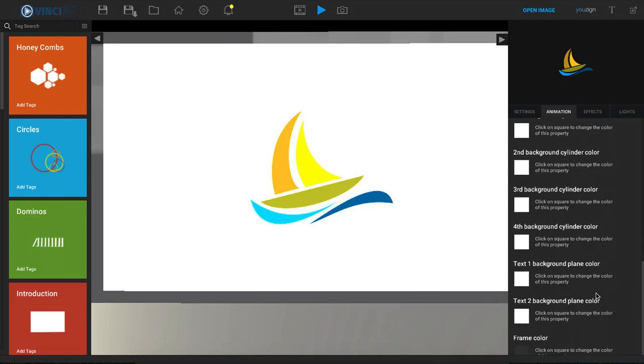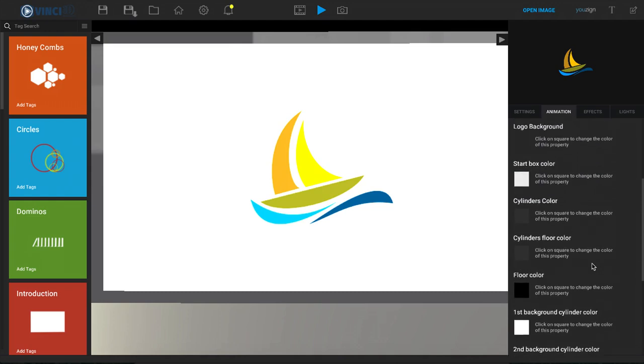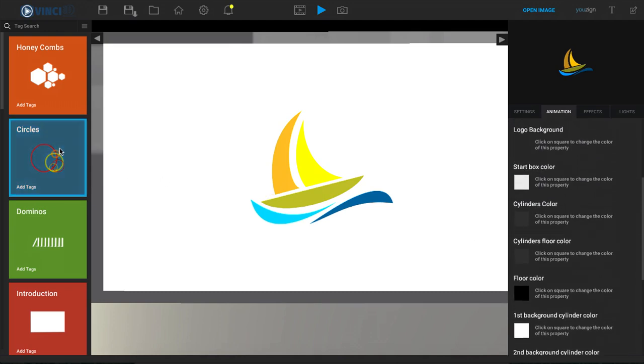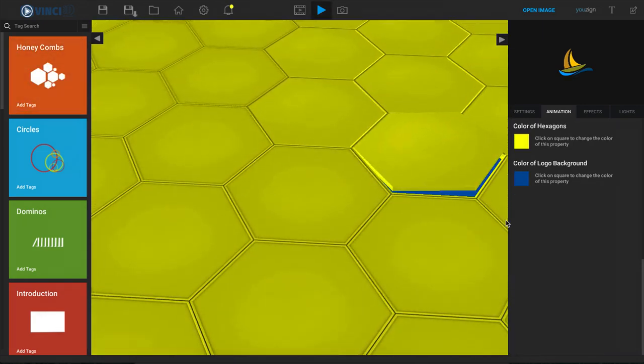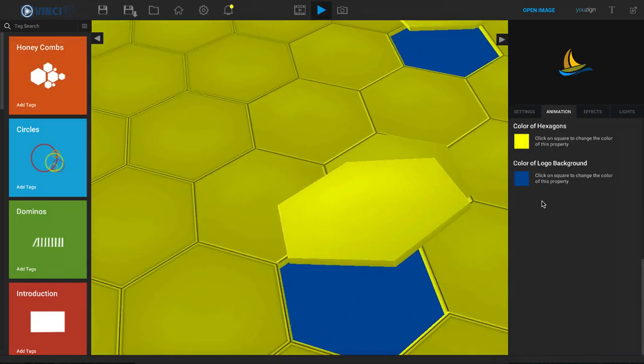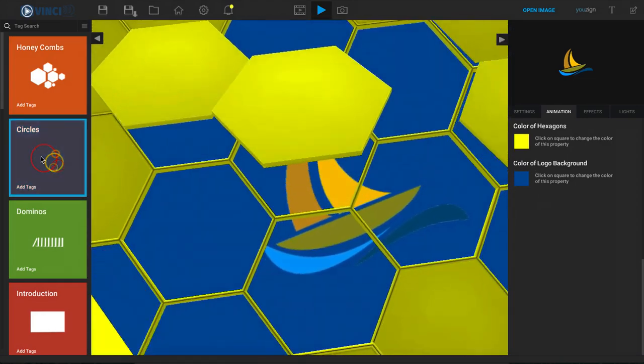Now the animation tab is important because on every single template that we have, the animation tab is going to look a little bit different according to that template. So if we jump back to our honeycombs for example, all we have is the colors of the background and the honeycomb.